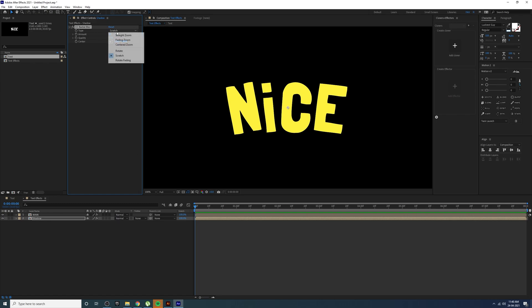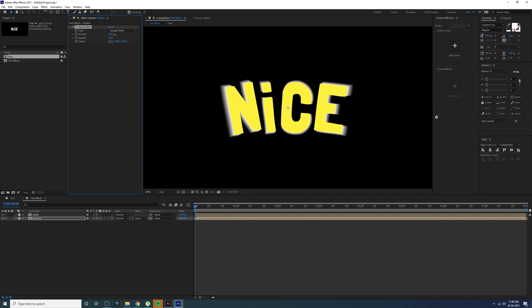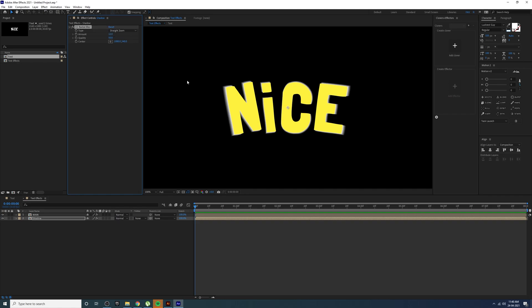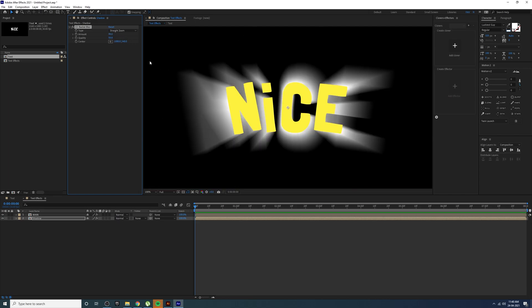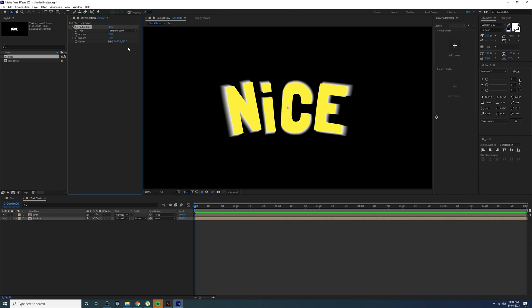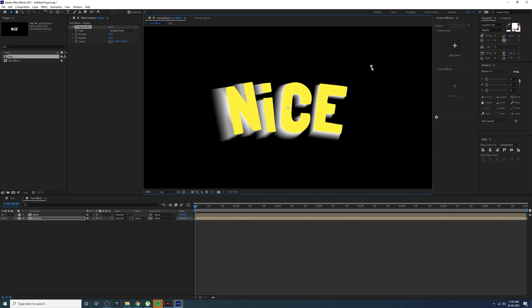Go to FX > Blur and Sharpen and add CC Radial Blur. Change the type to Straight Zoom. Adjust the amount value — you can set it to 12 or increase it. You can actually create a nice shadow with CC Radial Blur. Here you can change the center point to control which side the long shadow falls.